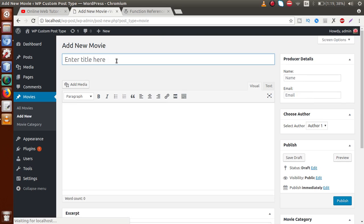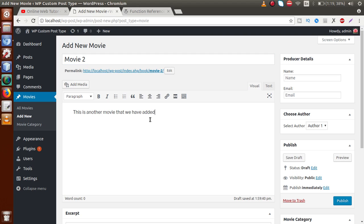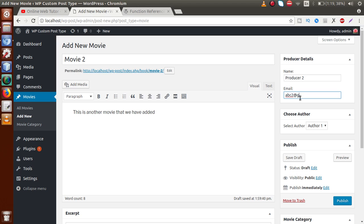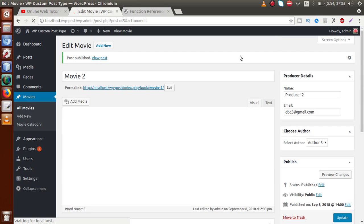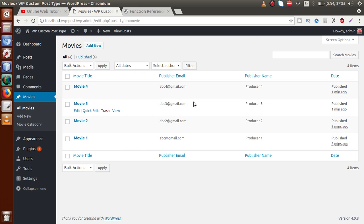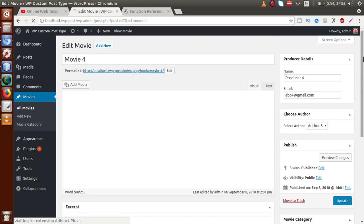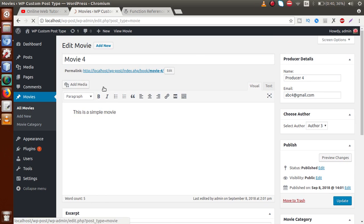Add new again — Movie 2. Let's pass Producer 2, abc2@gmail.com, created by Author 3, and it is a Bollywood movie. Publish. We have added about four movies with details including publisher name, publisher email, and the category section assigned to each movie.